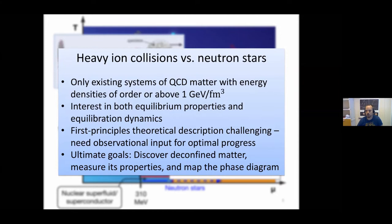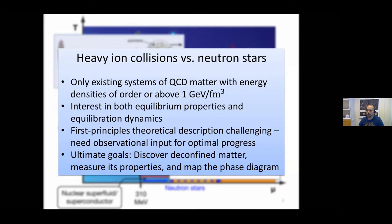First of all, they are the only existing systems in today's universe where we can access energy densities of the order of 1 GeV per Fermi cubed or perhaps even more, which is expected to be enough for producing the deconfined phase. In both cases we are interested in many different properties: the equilibrium thermodynamics that ultimately gives rise to the structure of the phase diagram, and also in principle the equilibration dynamics — thermalization in heavy ion collisions, and the dynamics of neutron star mergers and supernova explosions in compact star physics.